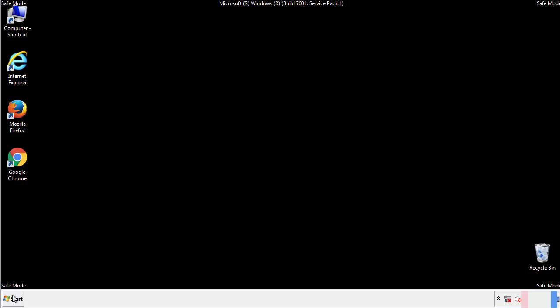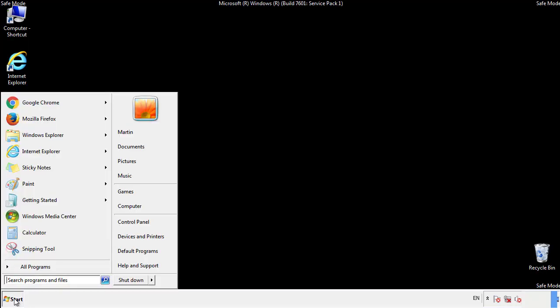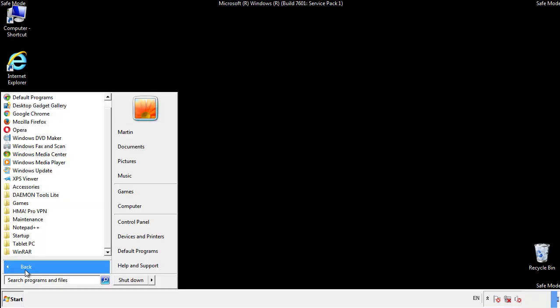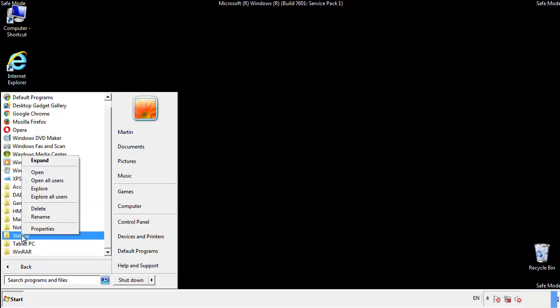Now we want to check for any suspicious files in our startup folder and delete them afterwards.